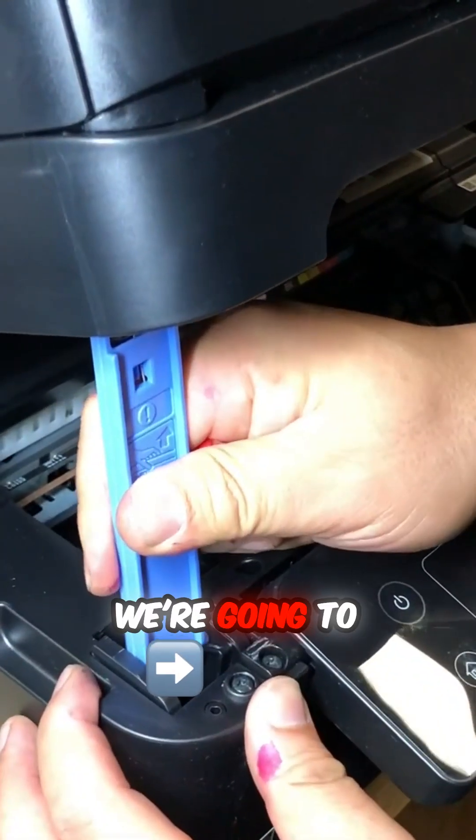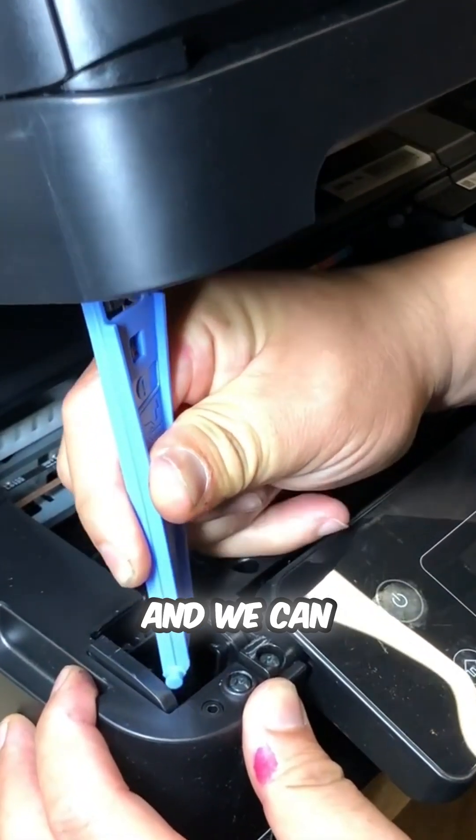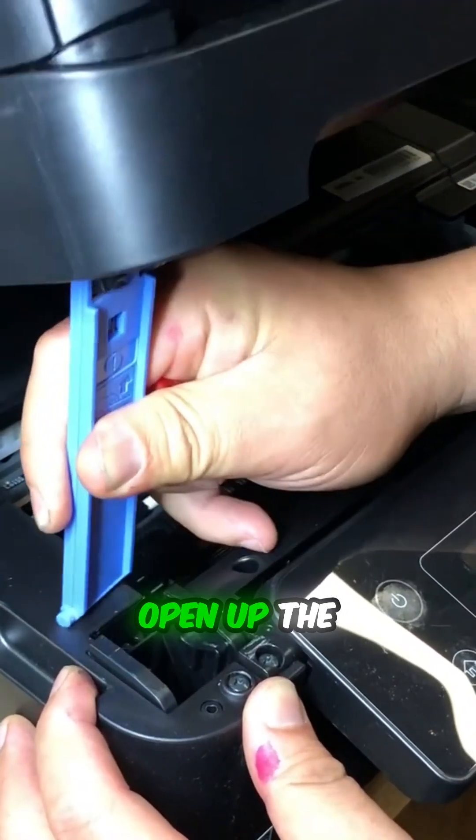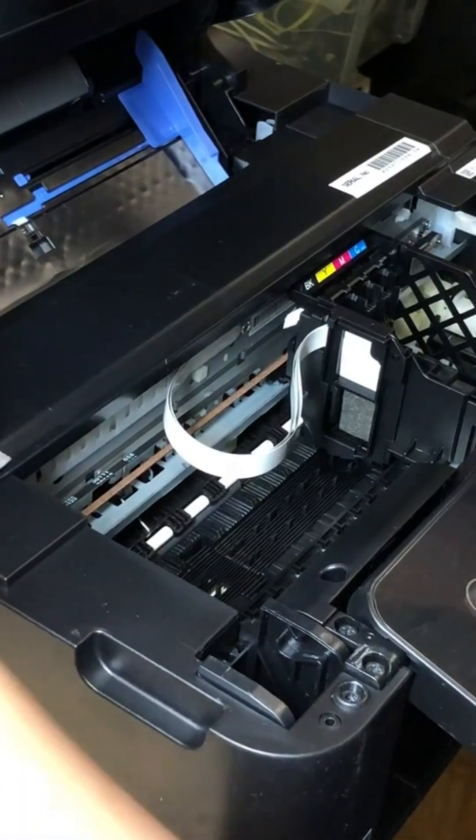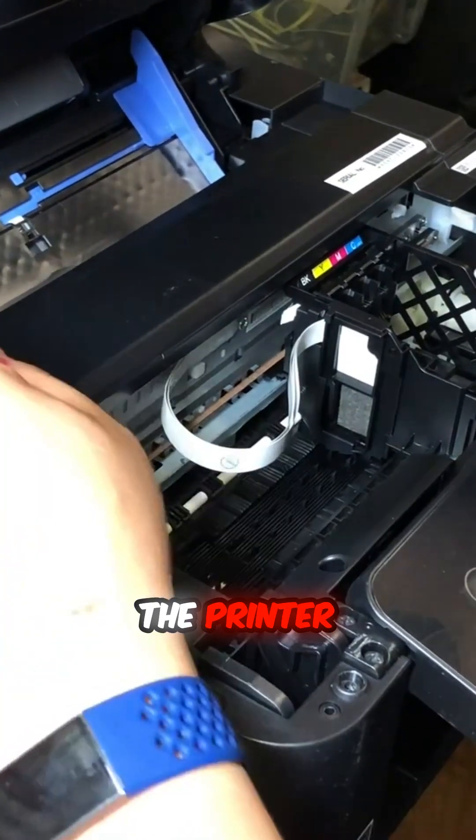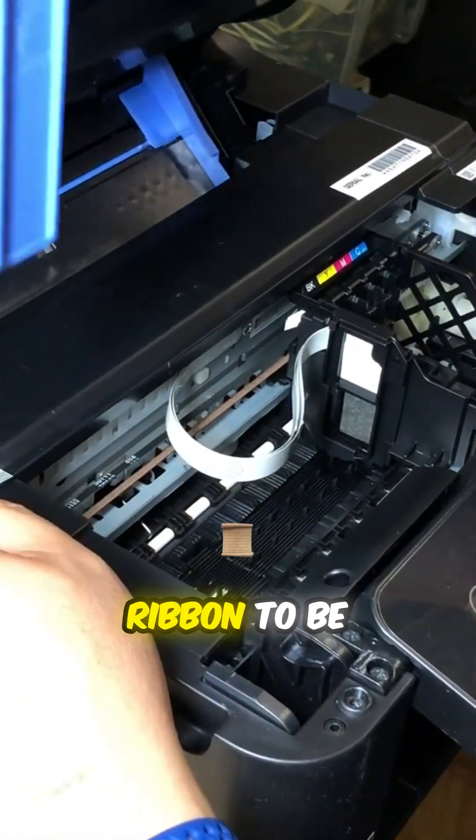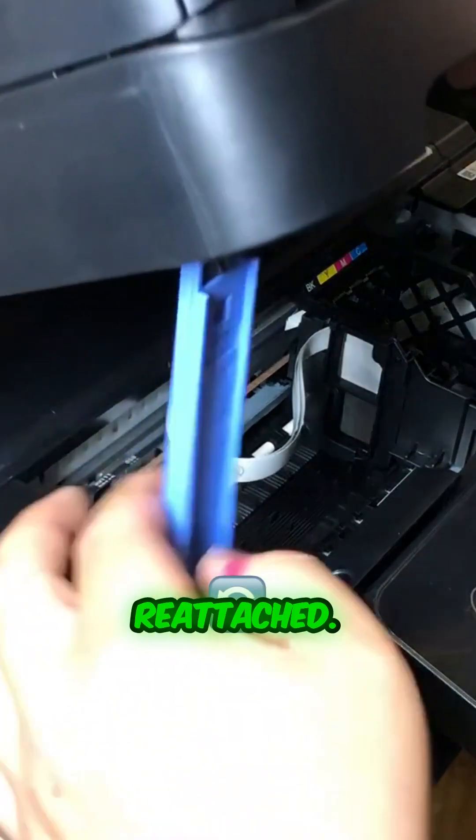We're going to twist this piece, and we can open up the scanner. The printer just needs this ribbon cable to be reattached.